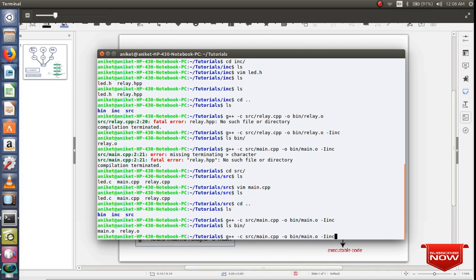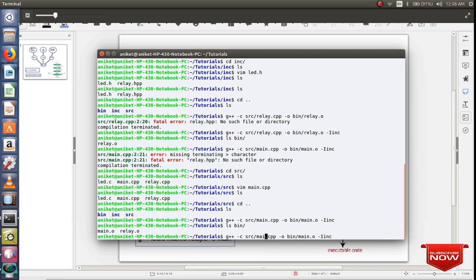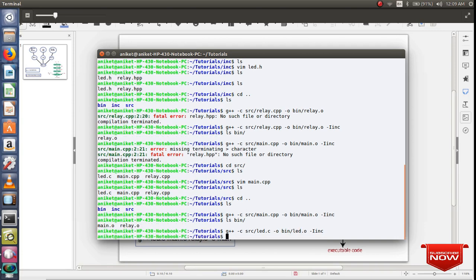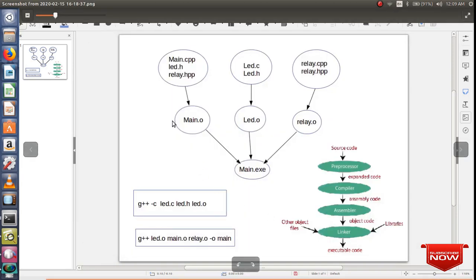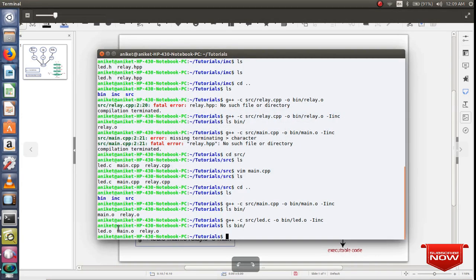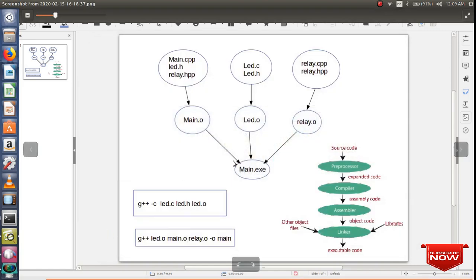Let me create for led.c as well. So as you can see, I have created all my object files.